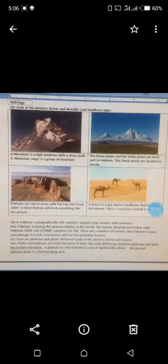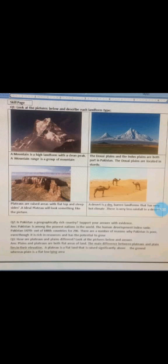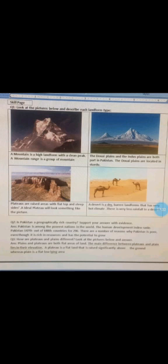Now come to the skill page. Look at the pictures below and describe each landform type. Picture one: a mountain is a high landform with a clean peak. A mountain range is a group of mountains. Picture two: the Deosai Plains are the Indus Plains, both are part of Pakistan. The Deosai Plains are located in Skardu.